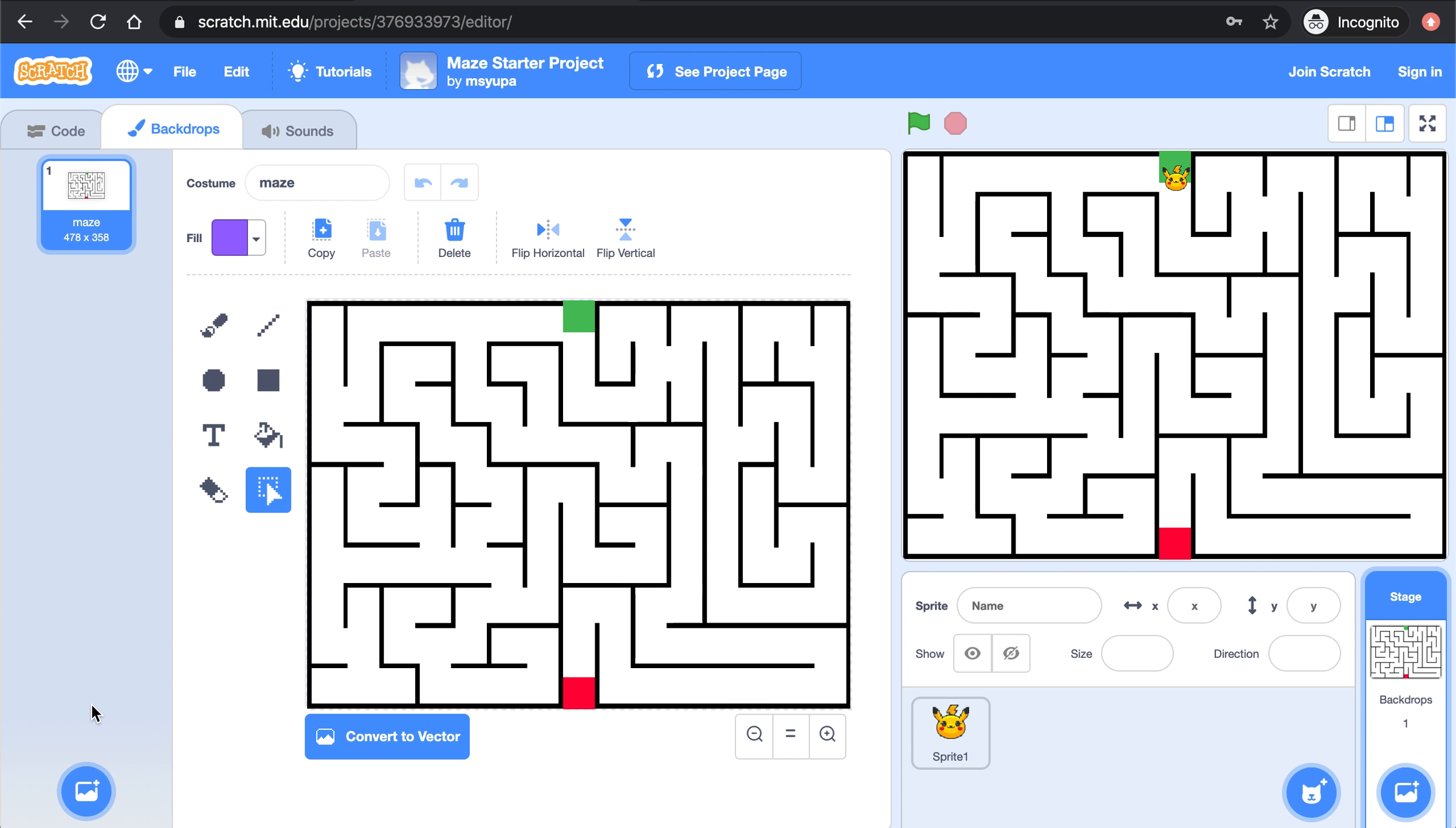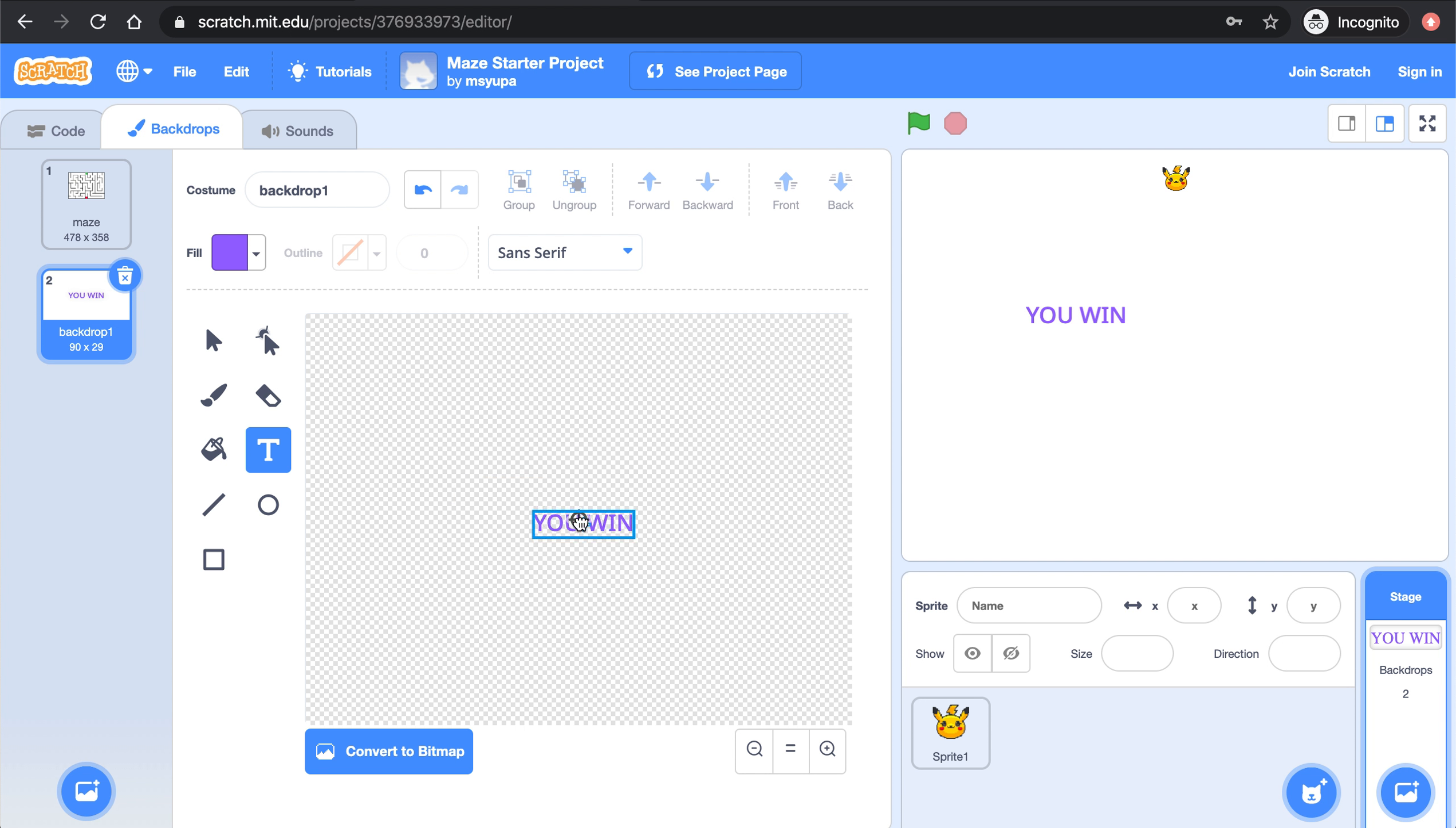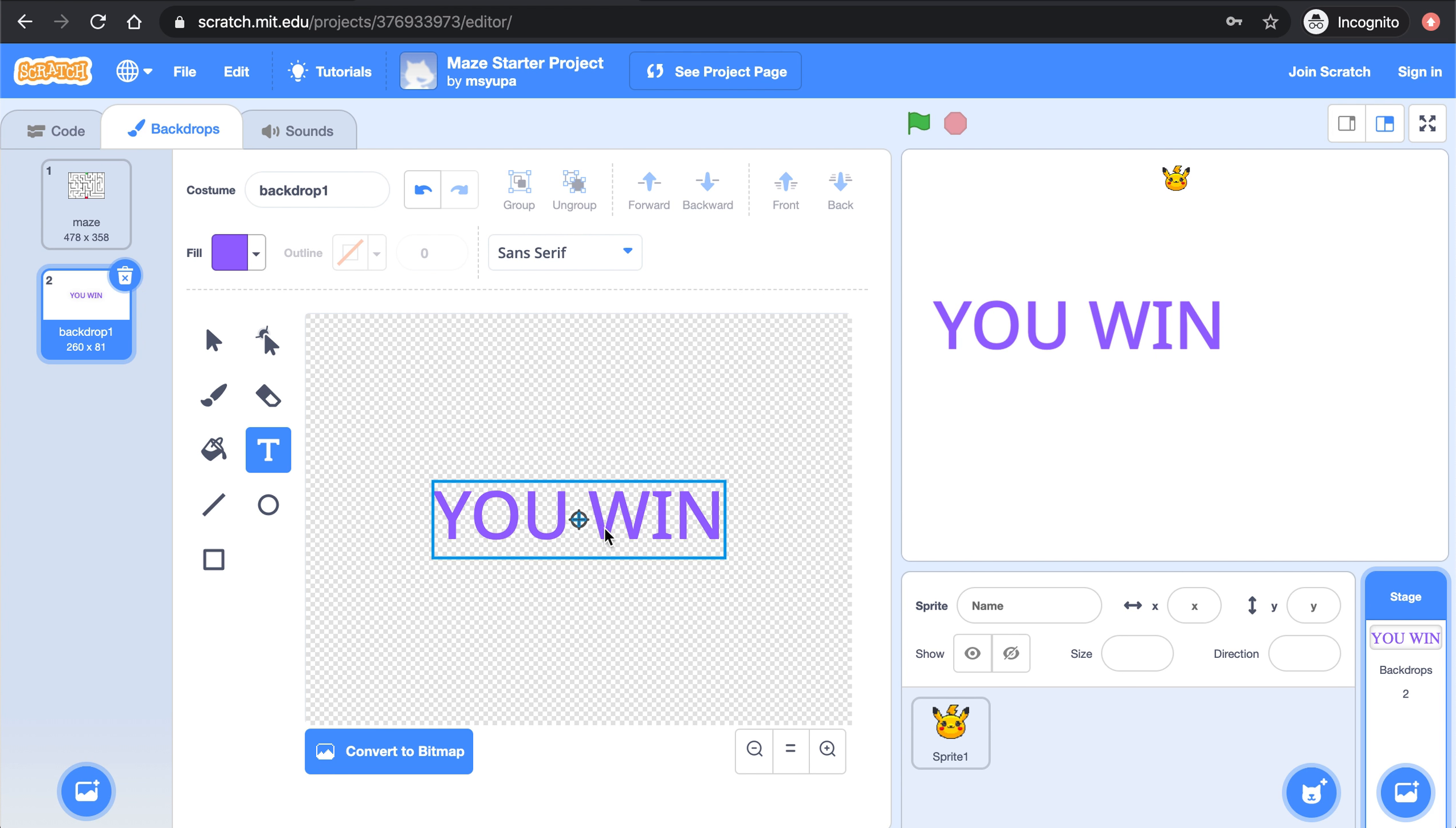I'm going to select paint a new background and I'm just going to use this text feature right here to type you win. You are more than welcome to decorate this and make it your own. Right now I'm just going to make this text appear big and put it right there in the middle. Let's call this you win.